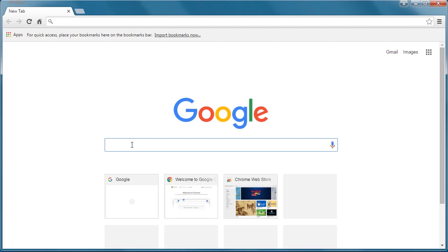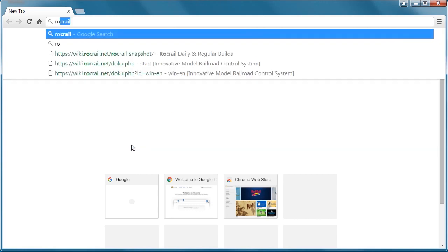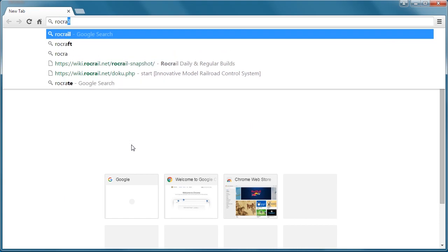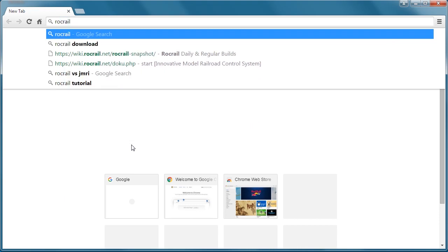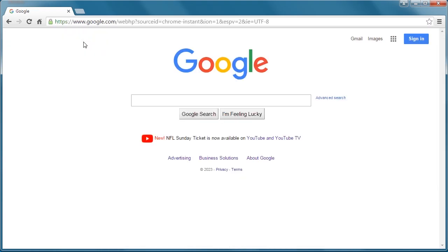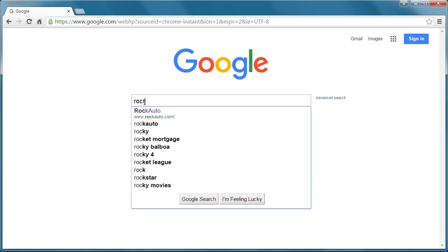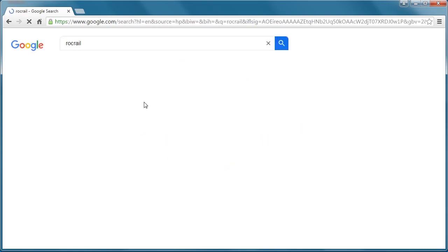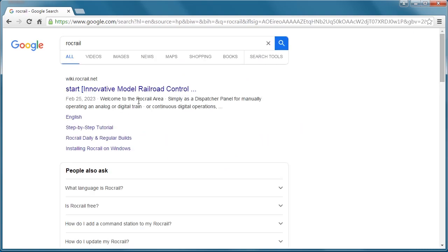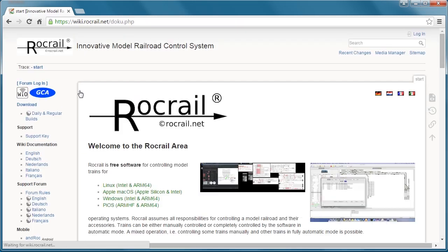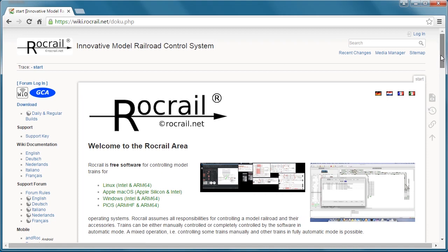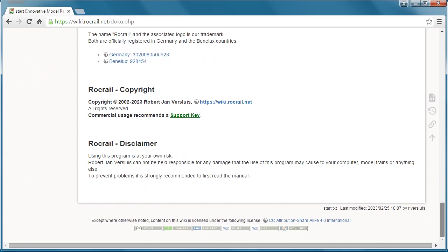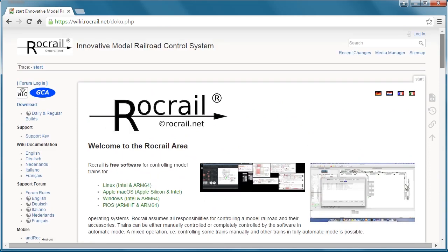If we go in and do a Google search, we can pull up Rocrail. Here's the website. Let's click on it. And here we go, here's the main page. As you can see, there's a lot of information here.